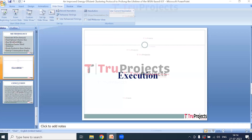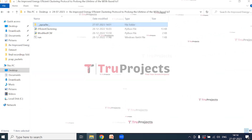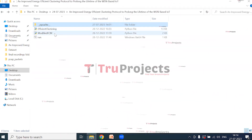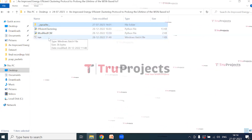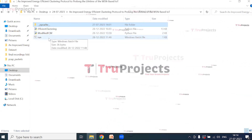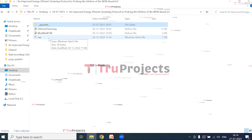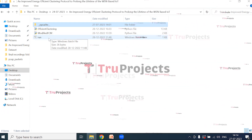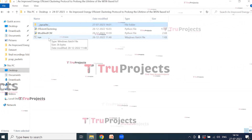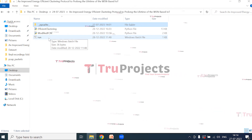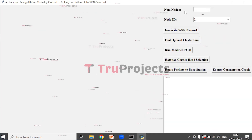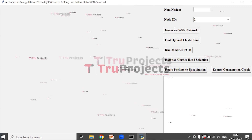Execution: for the execution of the project, we need to open the code folder. This is the code folder — these are the main code files and this is the run.bat file. Instead of executing the project in the command line interface, we have created a Windows batch file to execute the project. Double-click on the run.bat file. This is the graphical user interface.